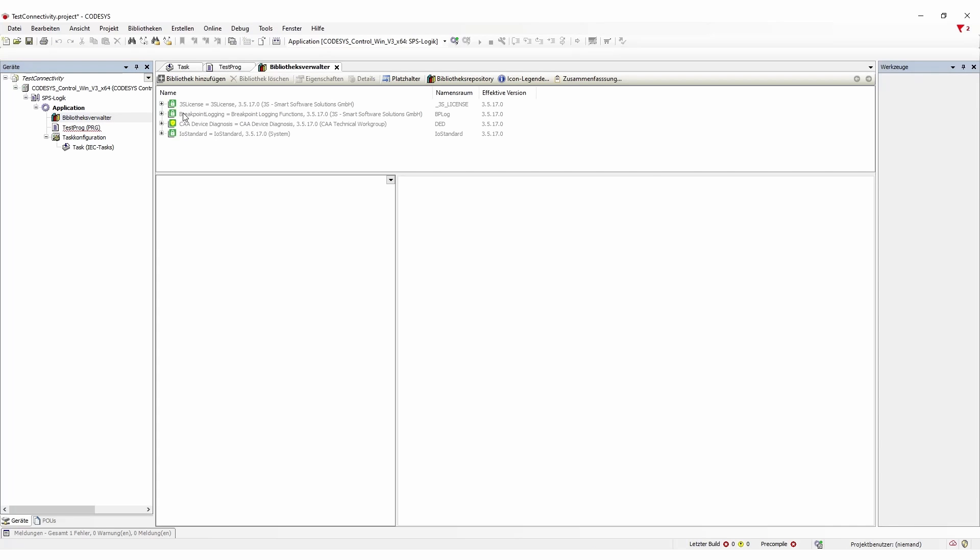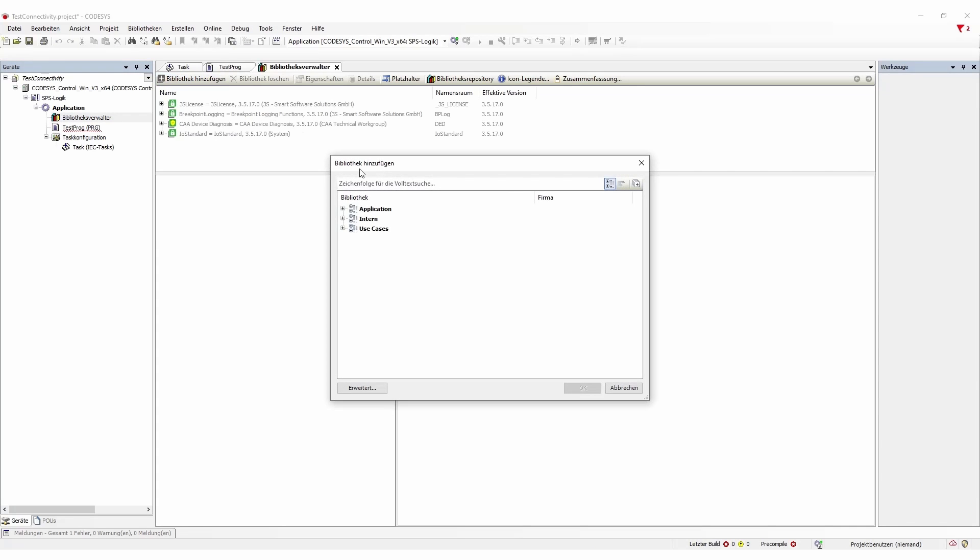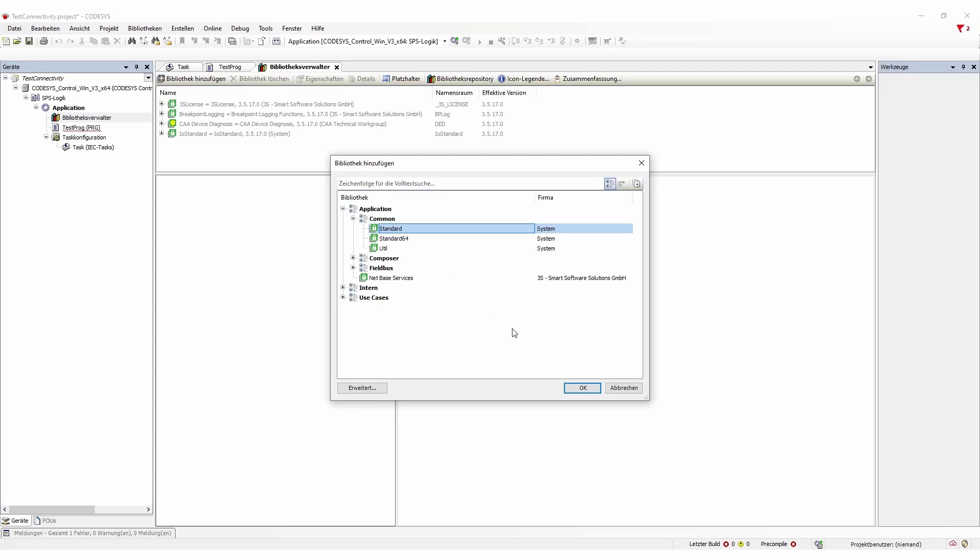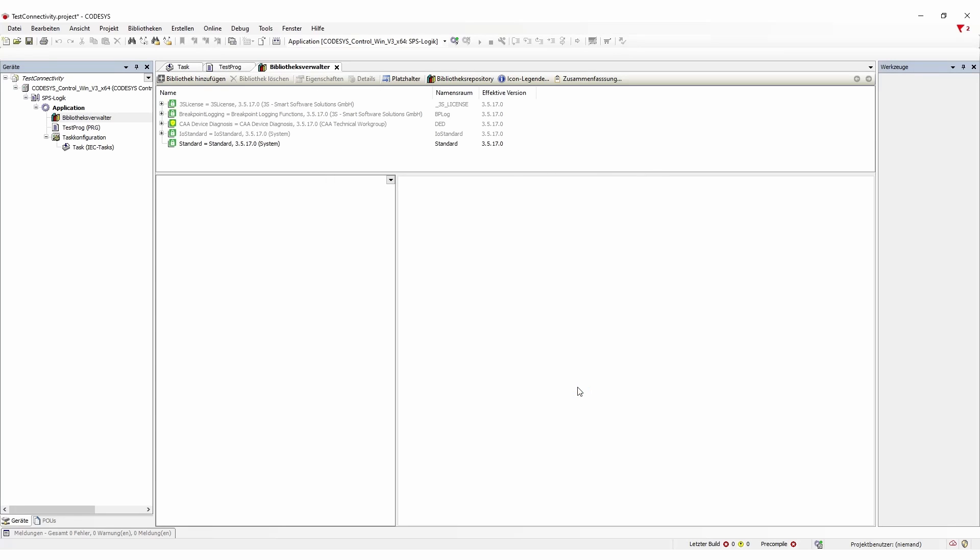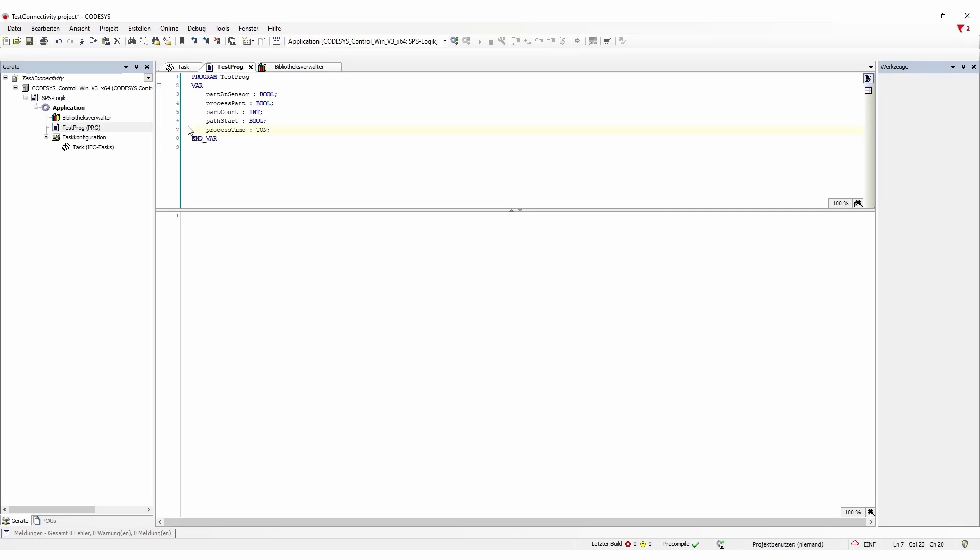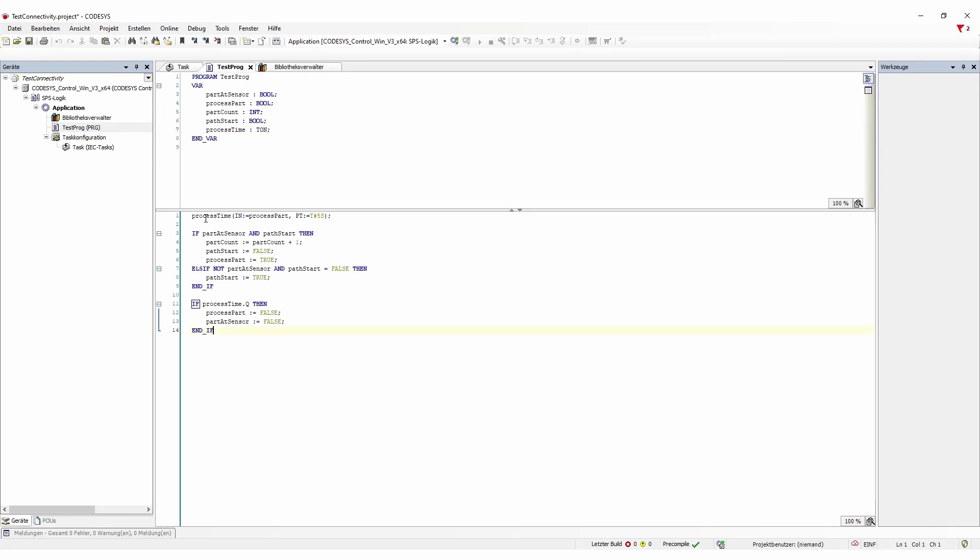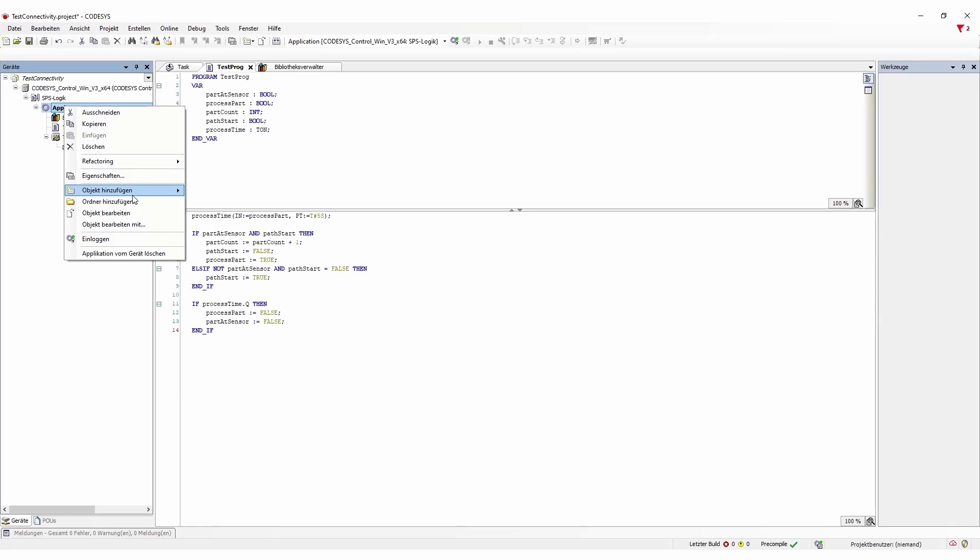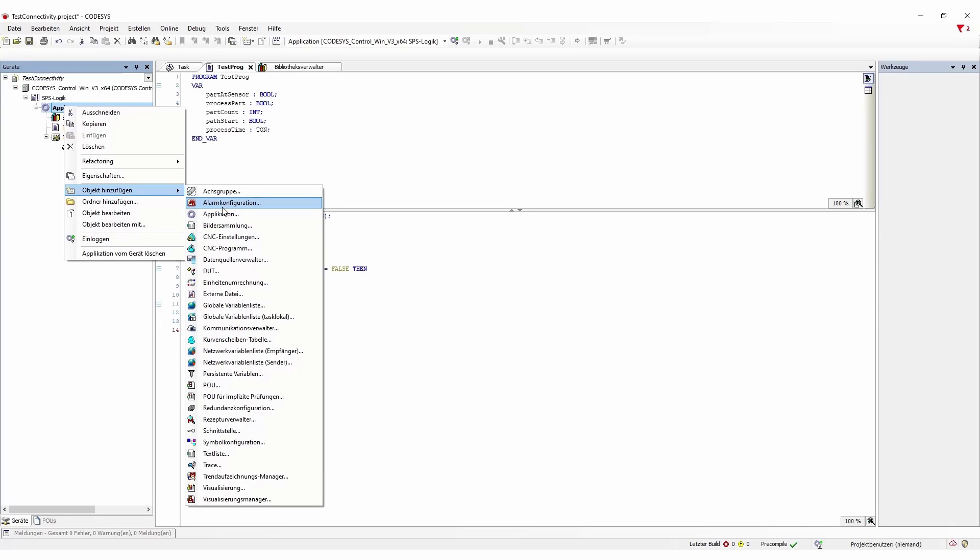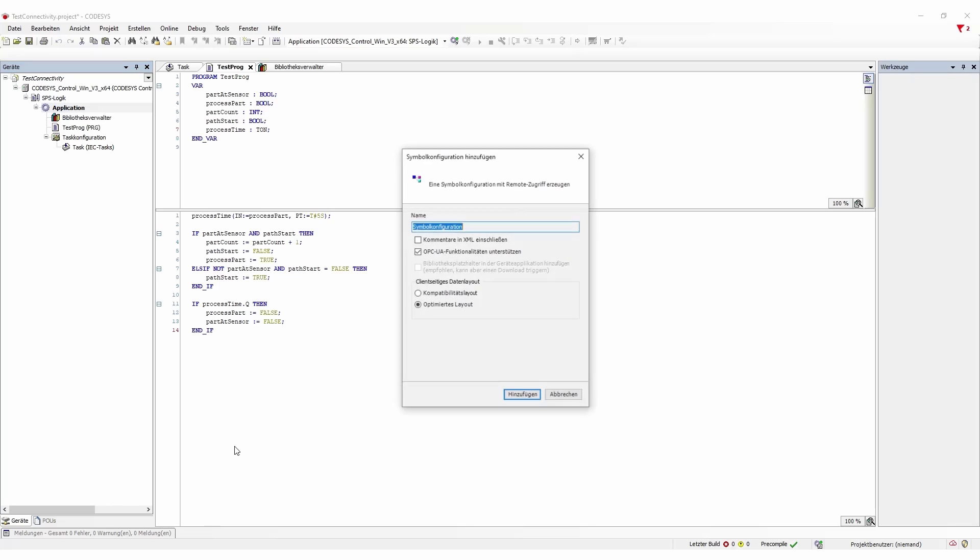So we have to add a little standard library element here. So it actually recognizes our process time and then we add our program. The idea is that as soon as a part comes by our sensor we increment the counter and once we have that we have to actually also add a little symbol configuration for remote control.